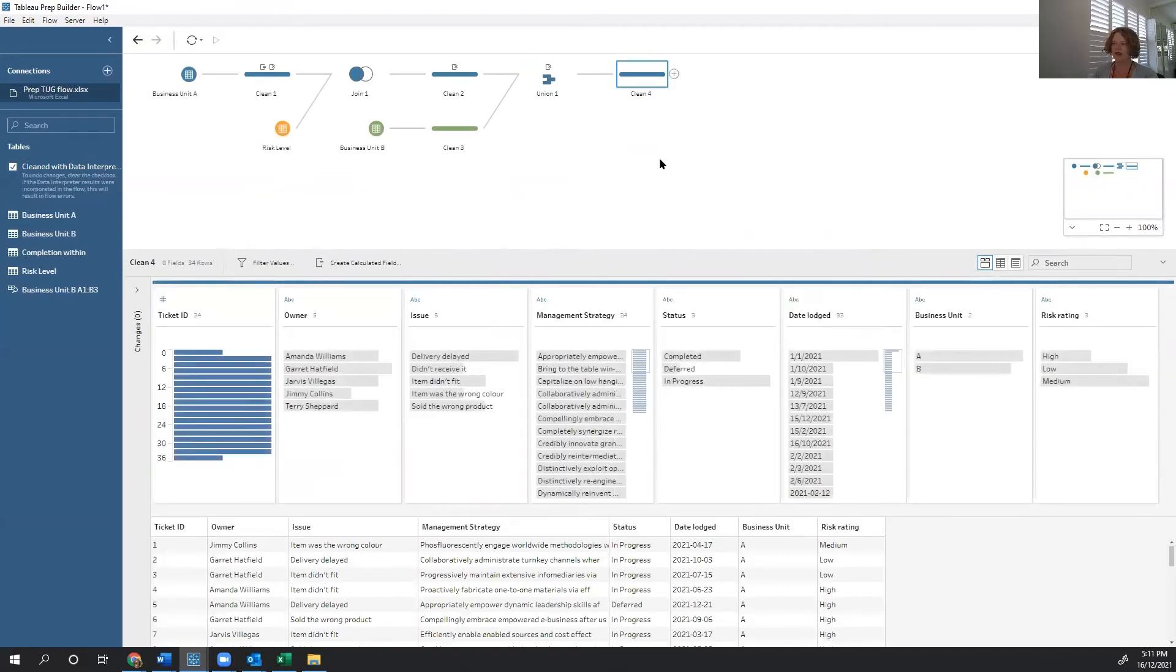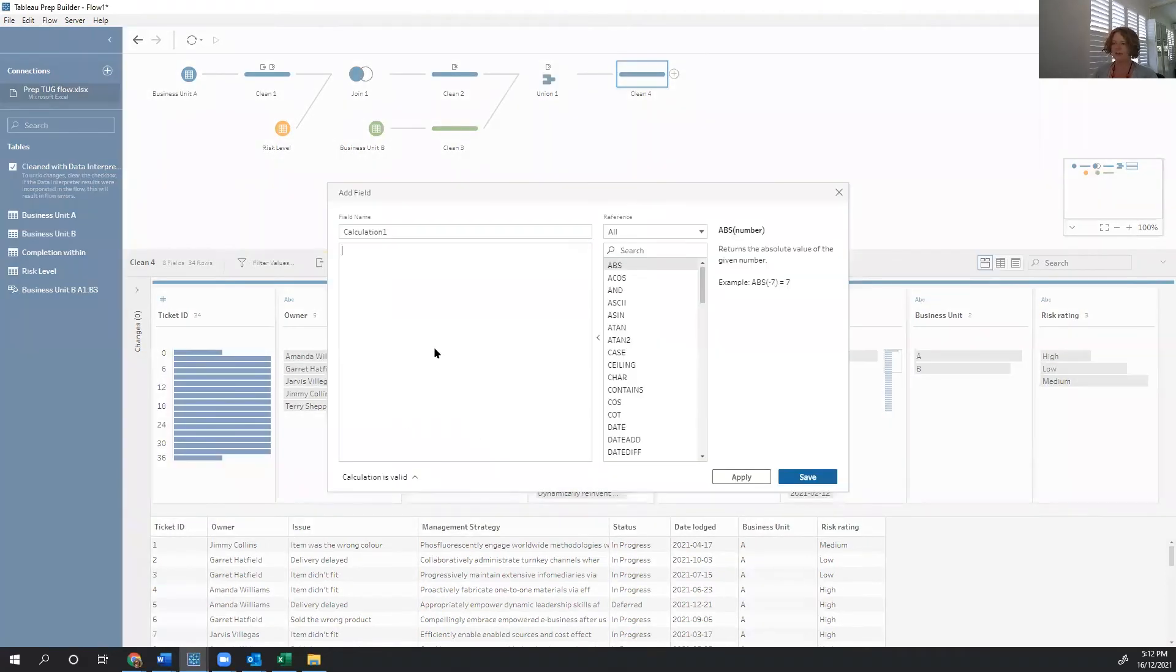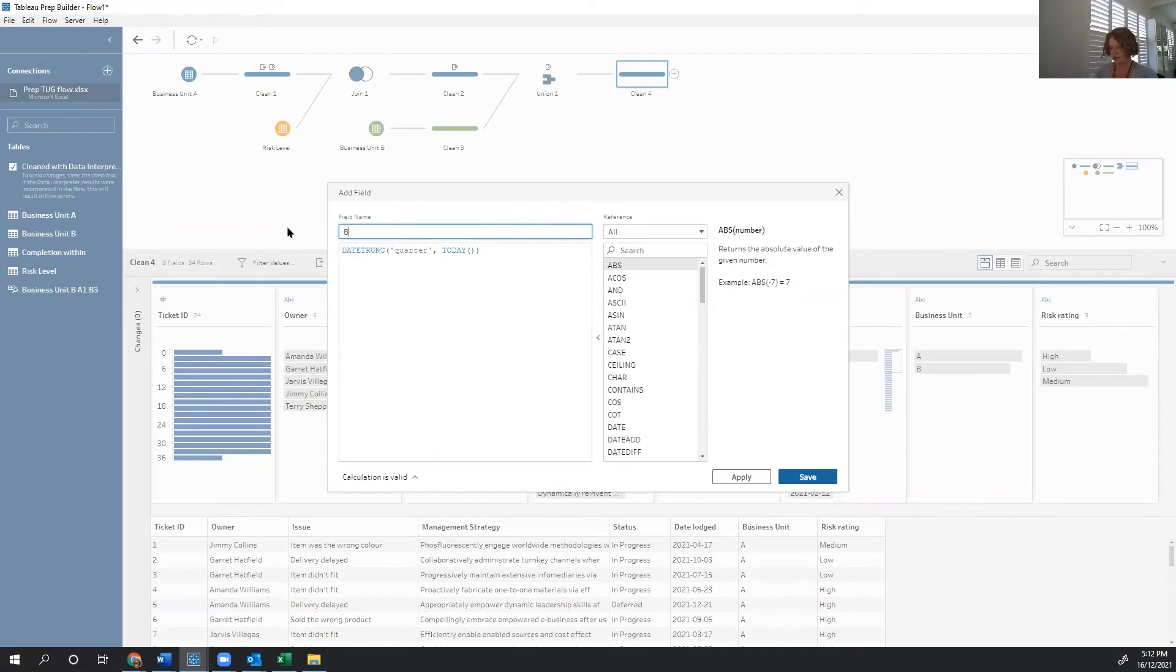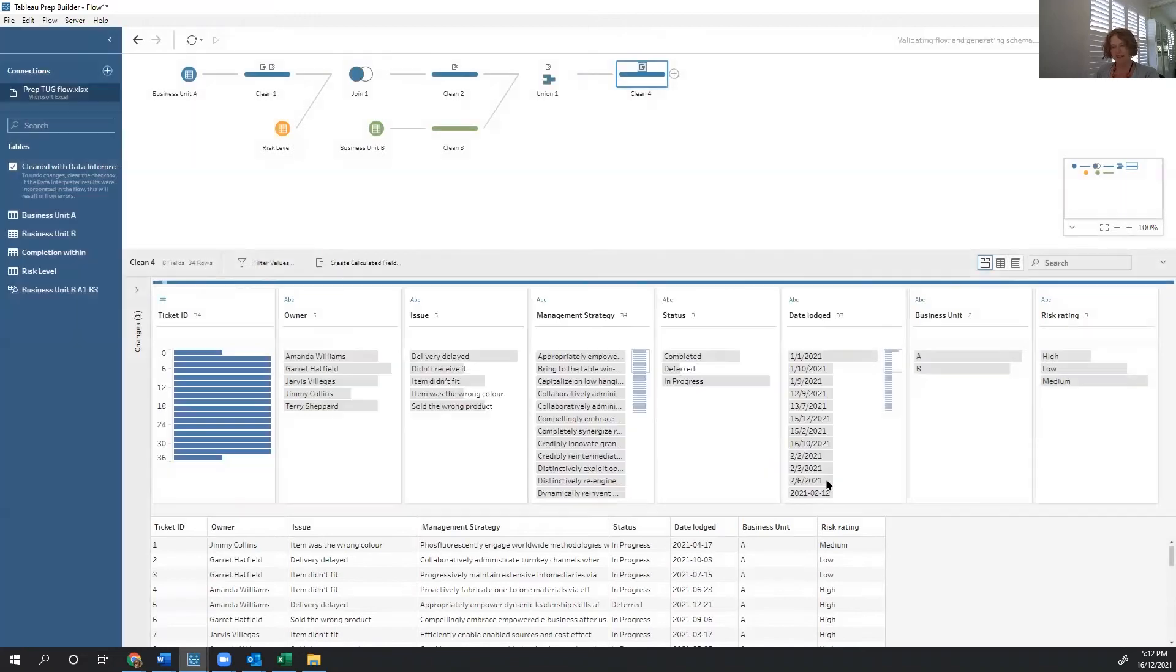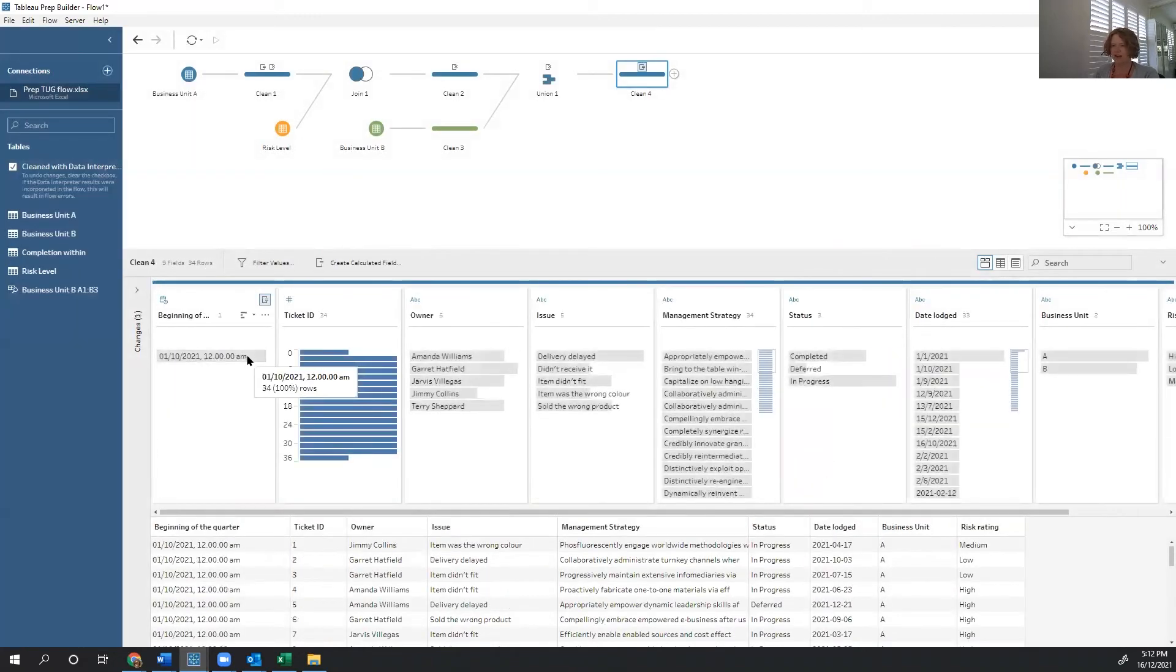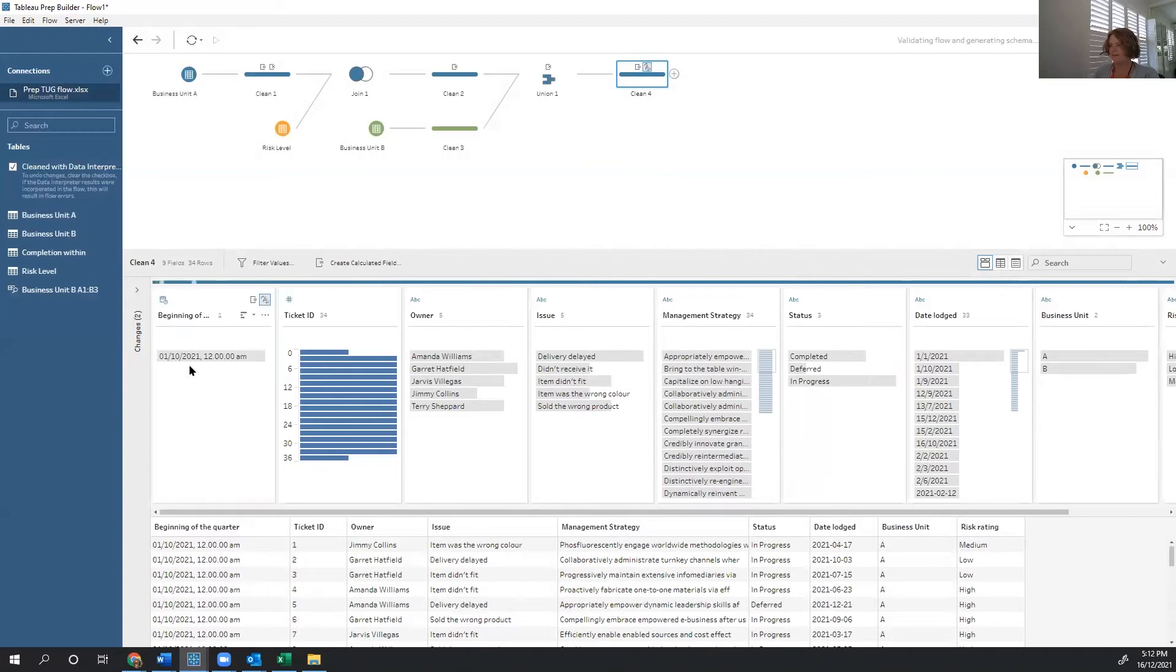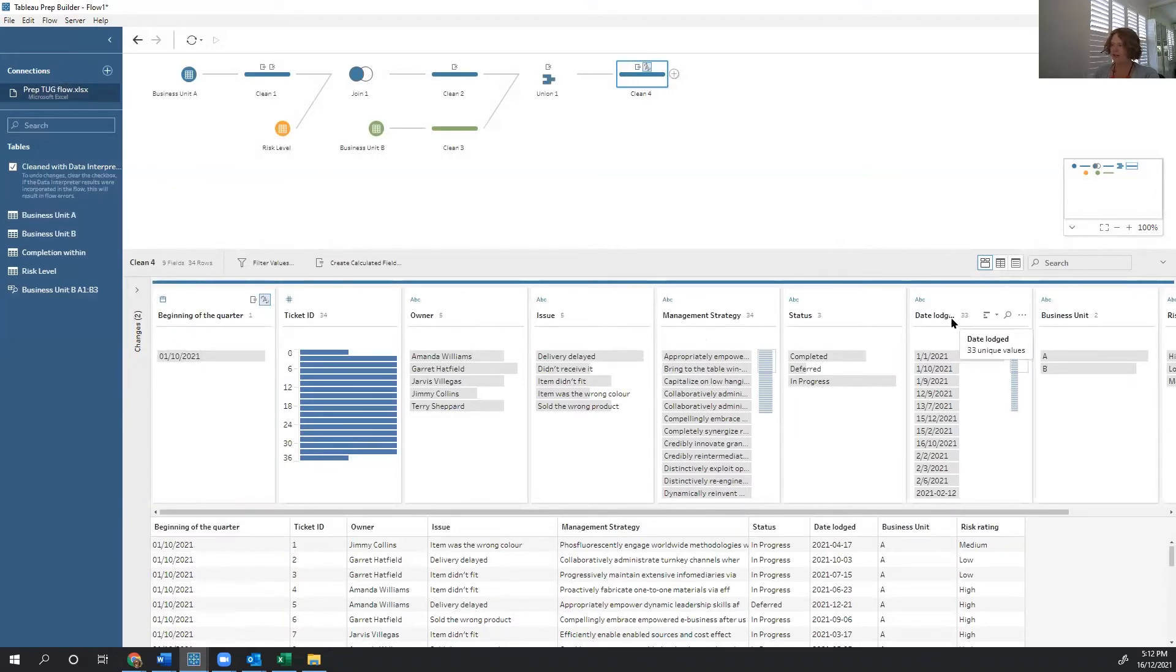I'm now going to go through and create those additional calculations that I wanted. The first calculation that I wanted is that I want to have an idea about what the beginning of the quarter actually is. So that I can say, did it exist before the quarter? Or has it come in since that date? So first we create that date. Beginning of the quarter, date. And we're going to compare beginning of the quarter to date lodged.